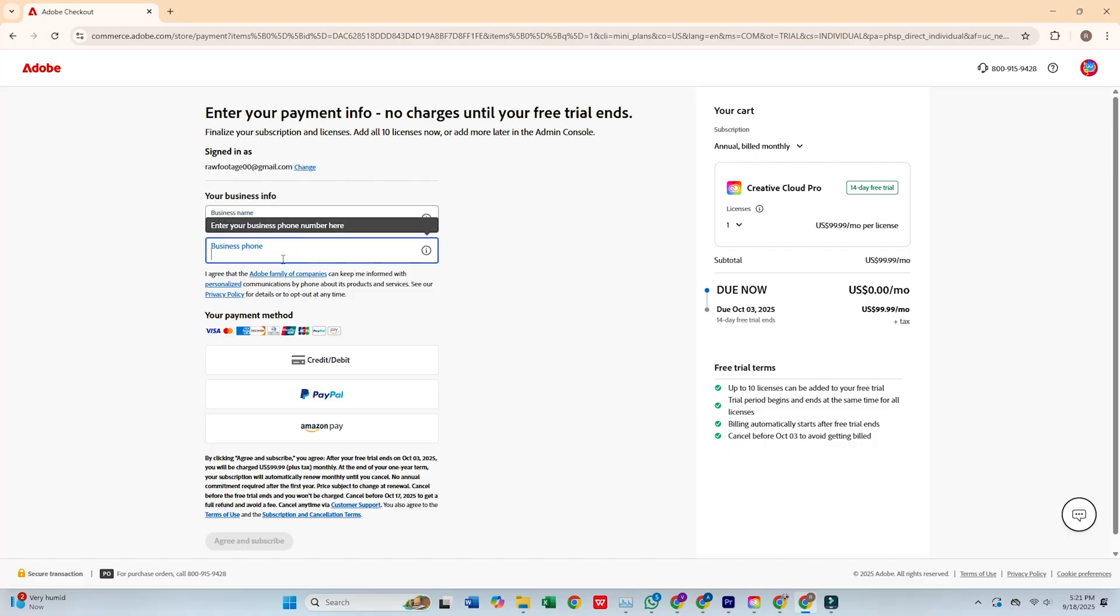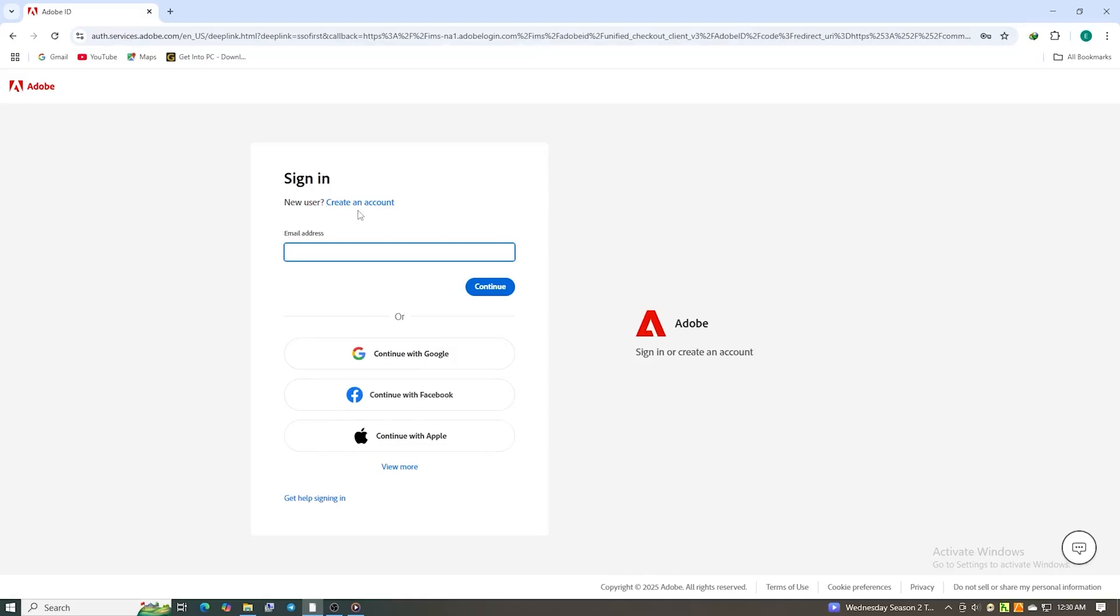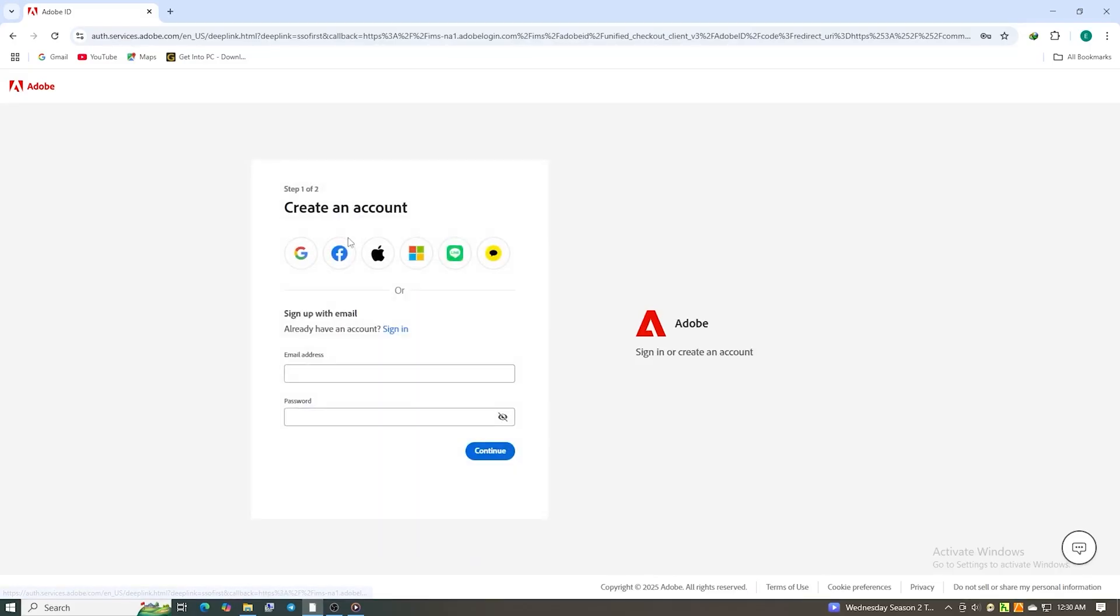Once the form is complete, click Agree and Subscribe. Next, create a secure password for your Adobe account.